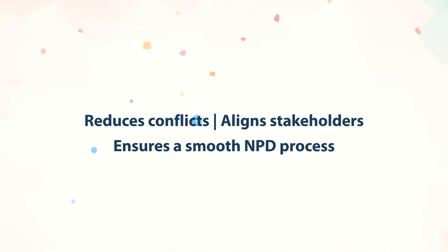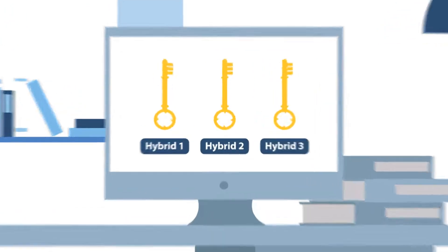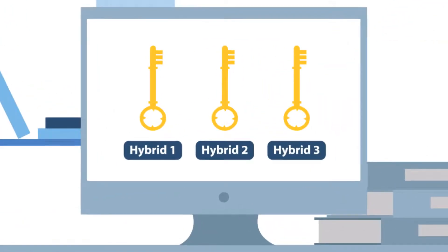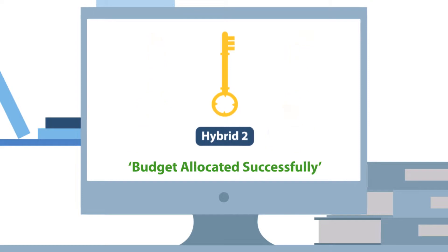This not only reduces conflicts, aligns stakeholders, and ensures a smooth NPD process, but also ensures that the company resources are used on the proper processes.